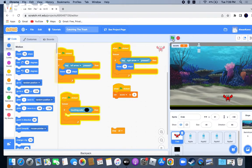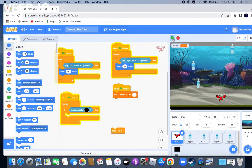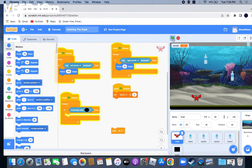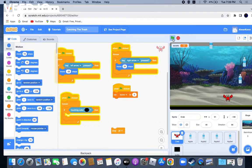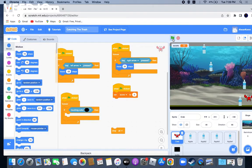So as you can see there, I'm catching the trash and I'm not letting the trash touch the ocean floor. Because if it touches the ocean floor, you lose. And that's usually not a great thing.